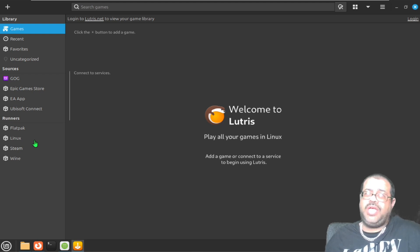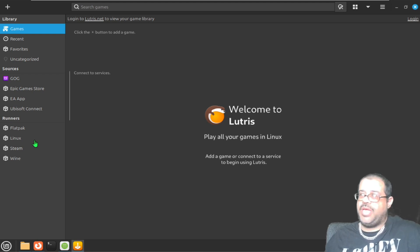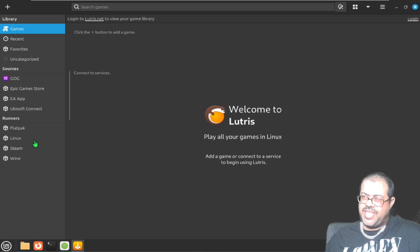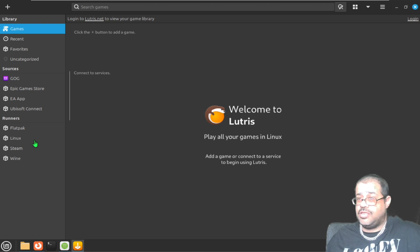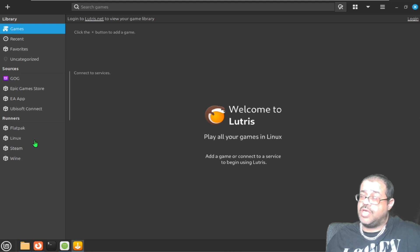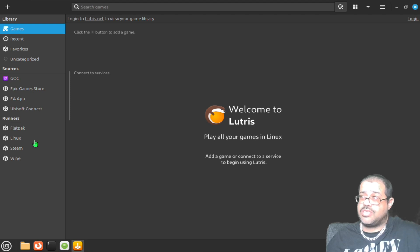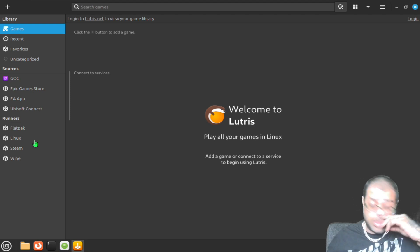Lutris is great for retro games, PC games — basically any kind of game it can load. I want to show you guys how to take Windows Steam — the Windows version of Steam, not the Linux version — and install it on Linux so you can play your Windows games right here on Linux using Steam for Windows.